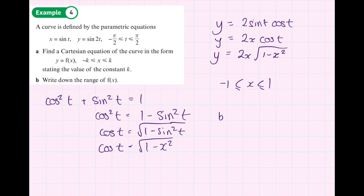For the range: y equals sin 2t, and no matter what, sin 2t goes between negative 1 and 1. So the range is −1 ≤ y ≤ 1. Knowing that sine always goes between 1 and negative 1 is the key to answering that question.